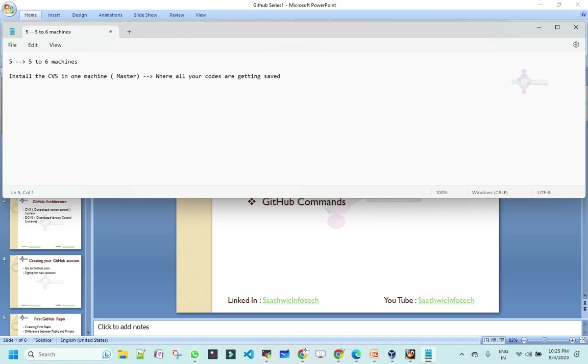When people were thinking about an alternate solution, that's where GitHub came into the picture. How does GitHub solve this problem? You have a master server. Ideally, GitHub might have a master server residing in the cloud or on a physical server, which we don't really care about. The keyword here is distributed. CVS is a centralized version control system. When we speak about GitHub, it is a distributed version control system. What do you mean by distributed?